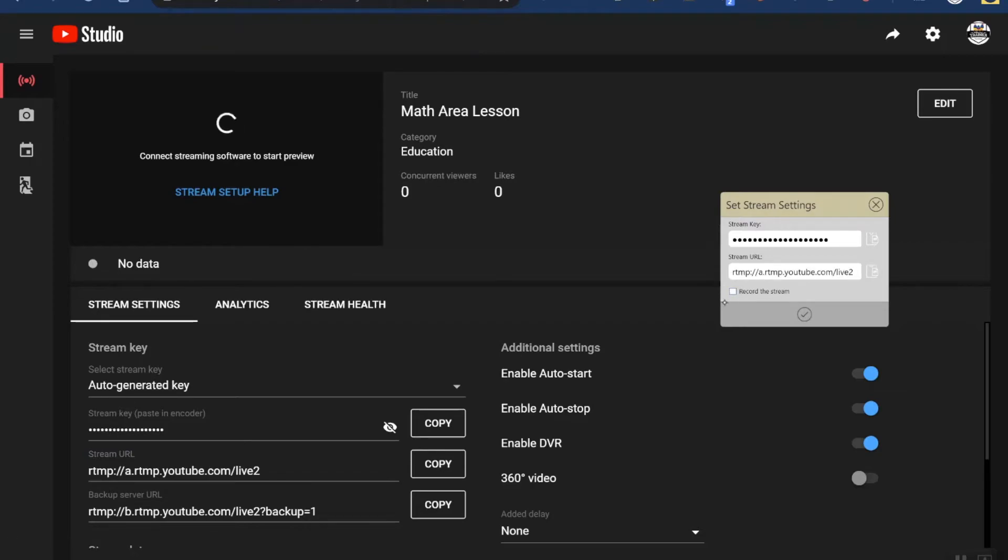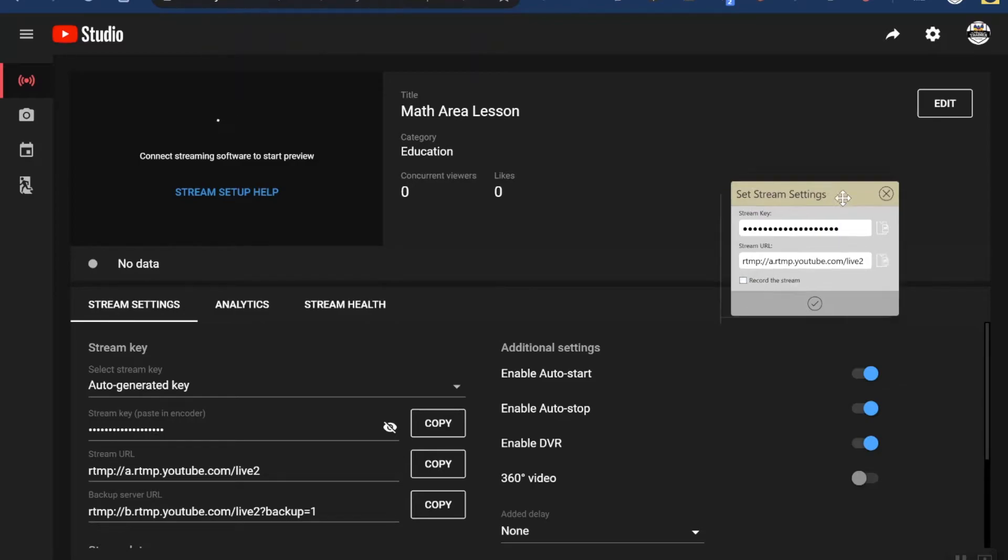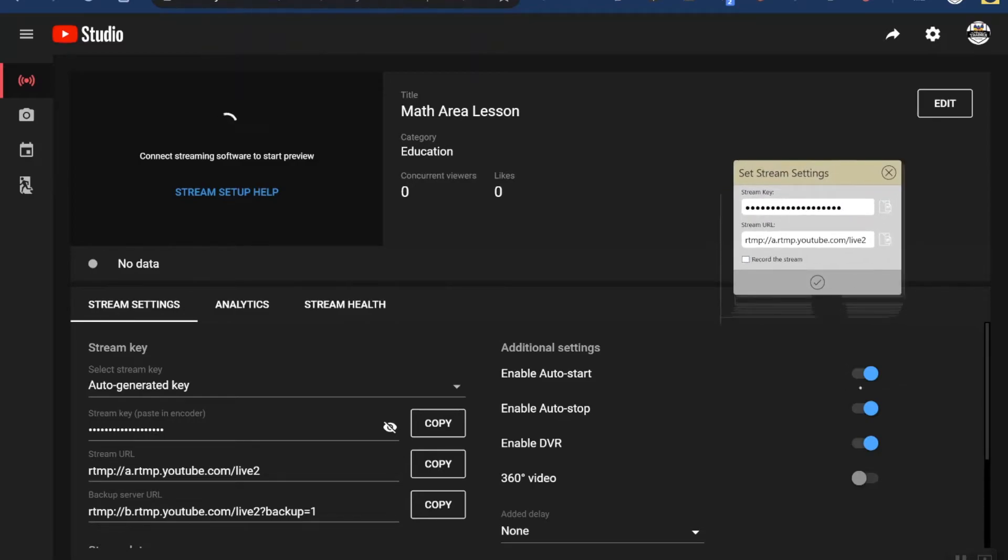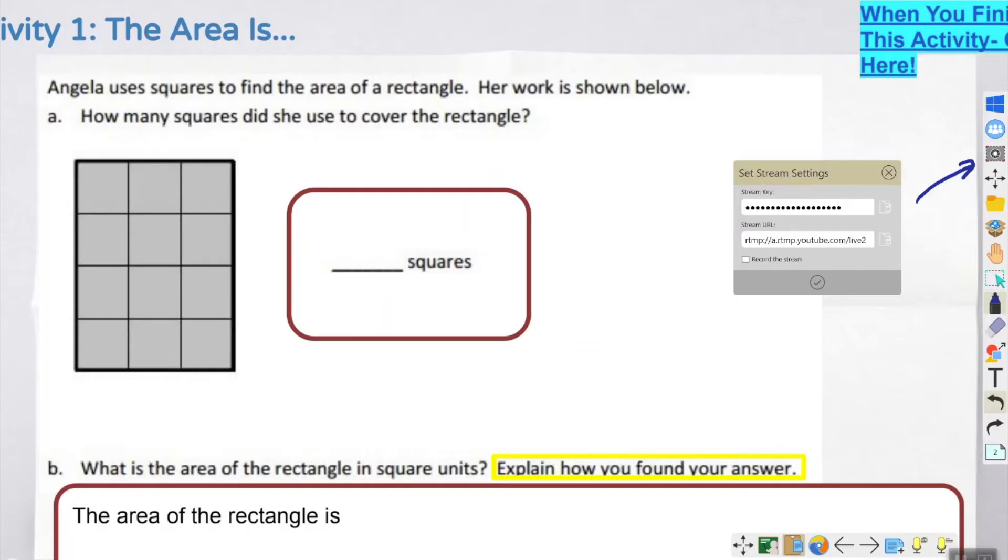If you wanted myViewBoard to record a separate video locally and save it to Google Drive, you could select record the stream, but I'm going to let YouTube do that because YouTube will record it. Now if you remember, I told YouTube to auto start and auto stop, so if I touch this check mark here, my ViewBoard is going to do a countdown and immediately start recording. So I'm going to make sure that I am ready to go. One other thing that's important to do before you start is you've got to share the YouTube link with students.